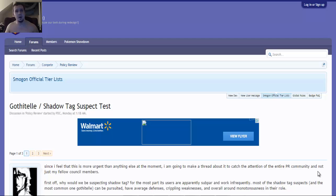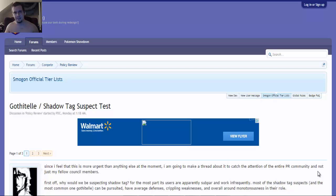So yeah, comment below and tell me what you guys think. Do you guys agree with the suspect test, do you guys disagree? And elaborate a little bit more, cause I'm interested in hearing your guys' side of the discussion.